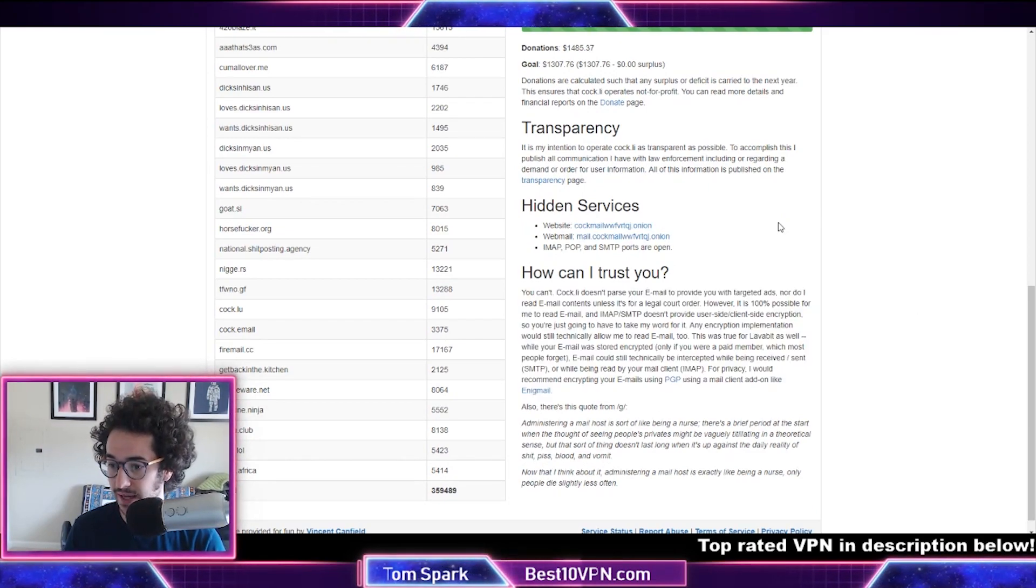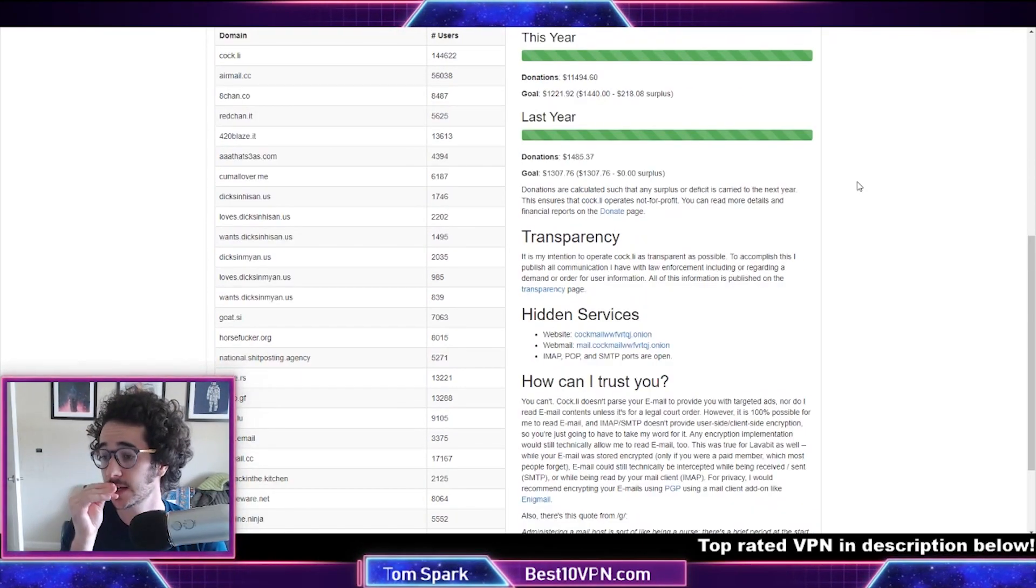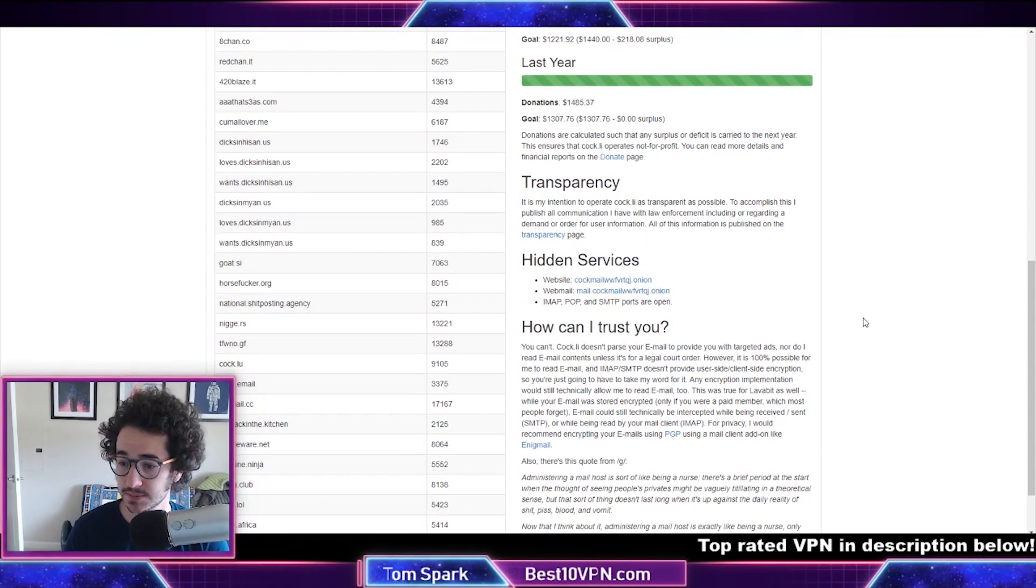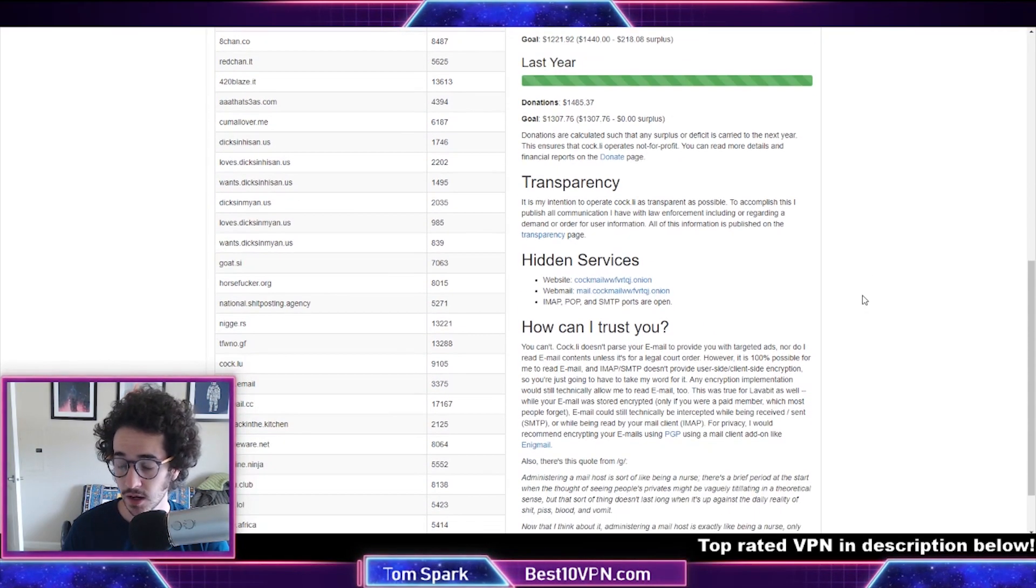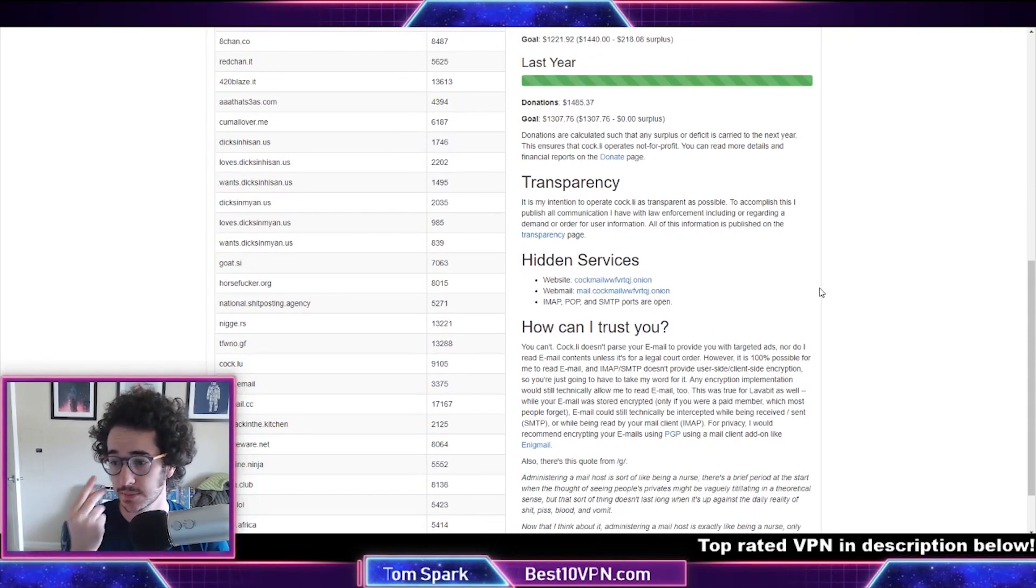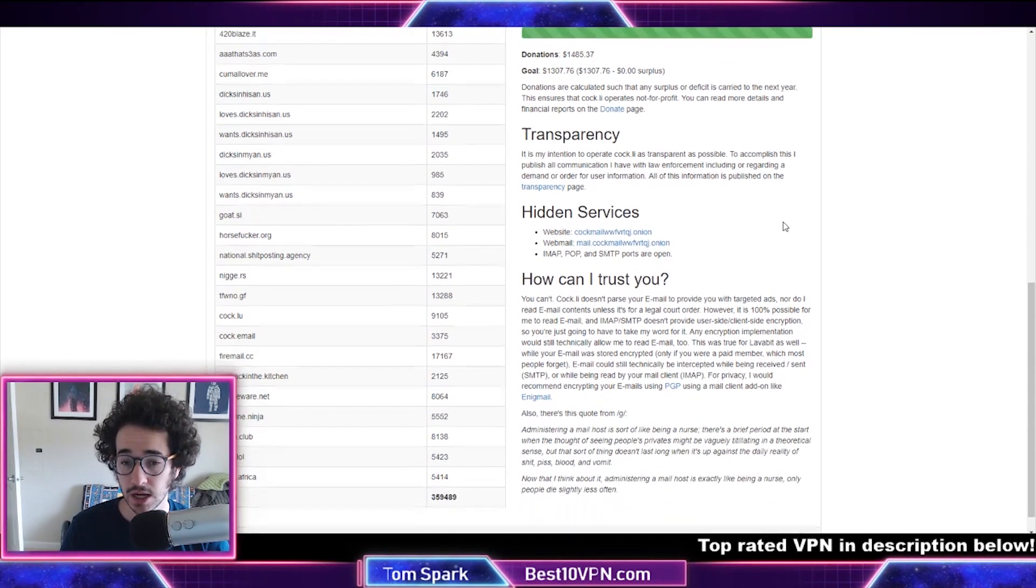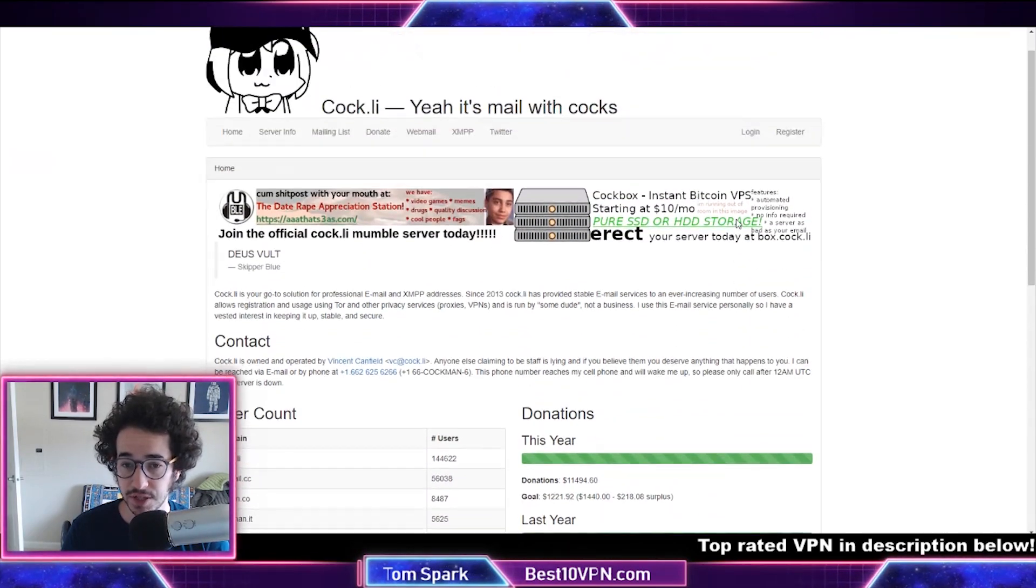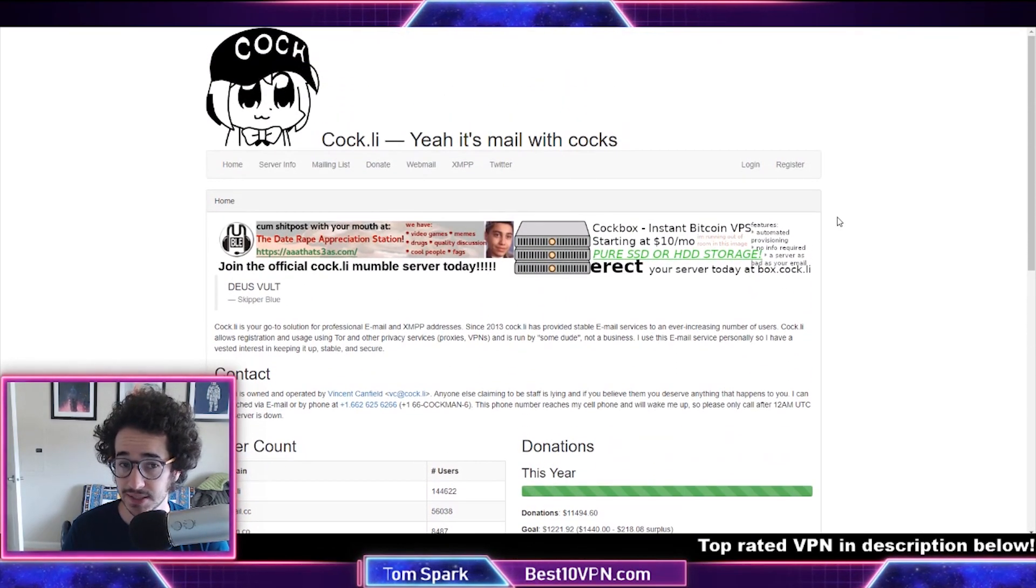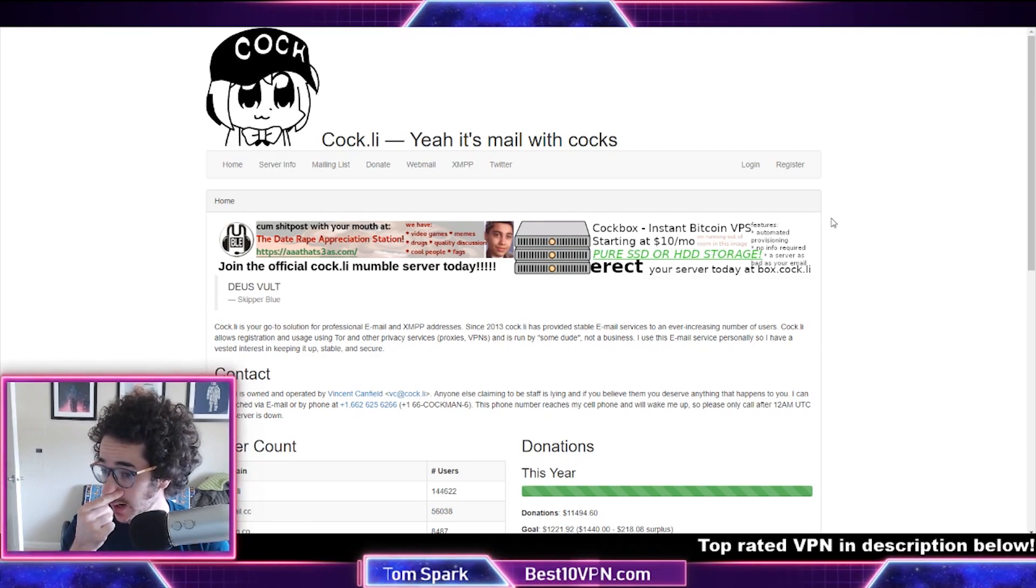I definitely isn't the most secure option on this list by any means. It is free though, so I would kind of give you a word of caution about that. But I guess if you want a free option that's kind of weird, this could be something interesting to check out.